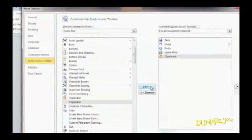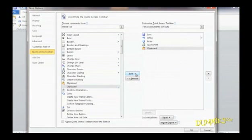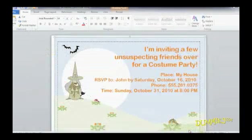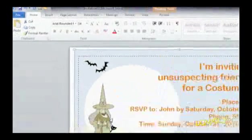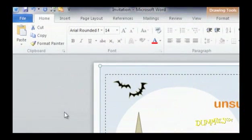Repeat these steps for each command you want to add to the Quick Access Toolbar. When you're finished, just click OK and your commands are added to the toolbar at the top of your screen.